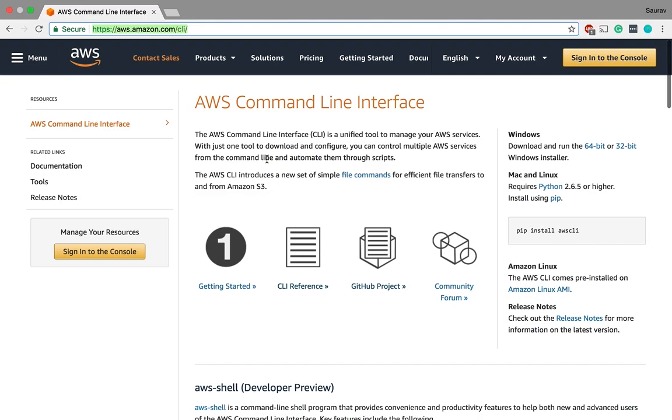AWS command line interface is a unified tool to manage your AWS services. With just one tool to download and configure, you can control multiple AWS services from the command line and automate them through scripts.